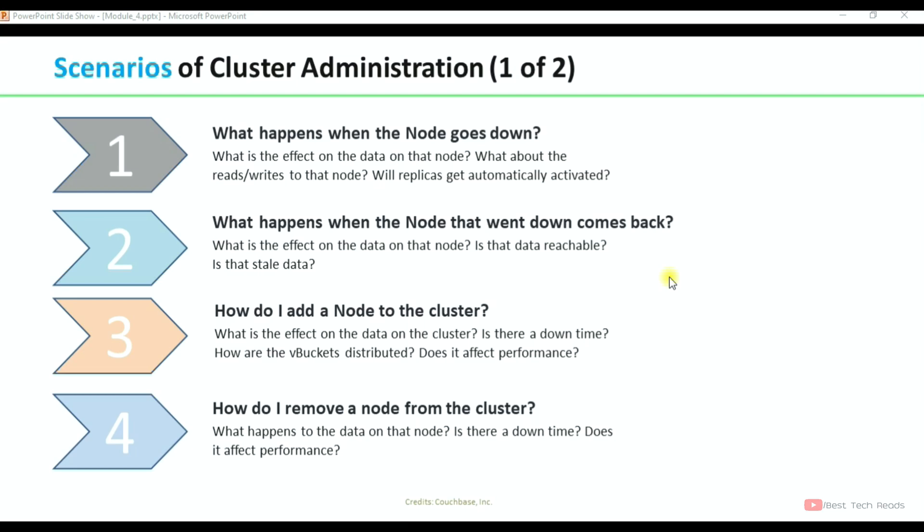These are the questions that will be covered in the first scenario. The second scenario covers what happens when the node that went down comes back, what is the effect on the data on that node, is that data reachable, is that stale data — these things will be discussed in scenario 2.